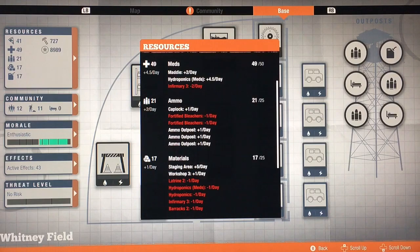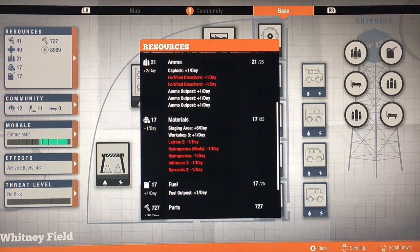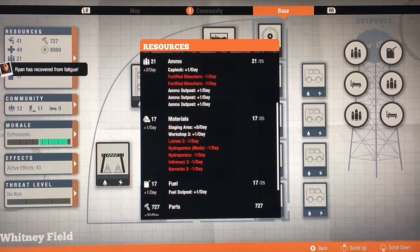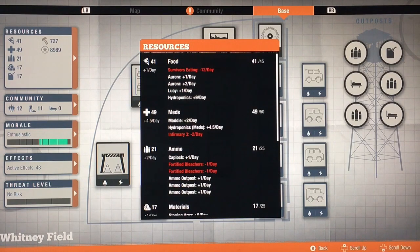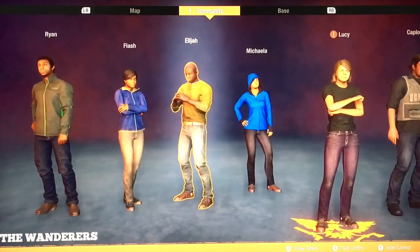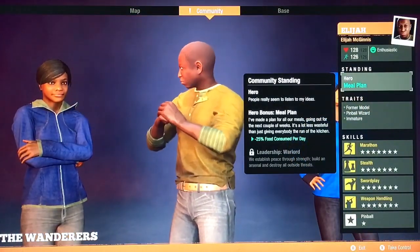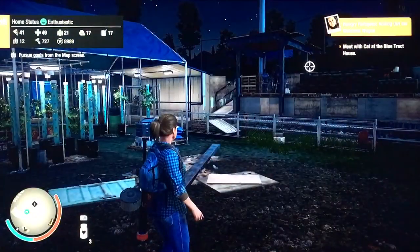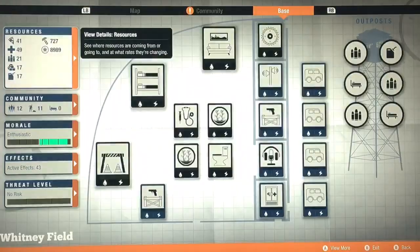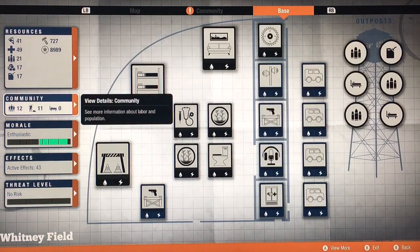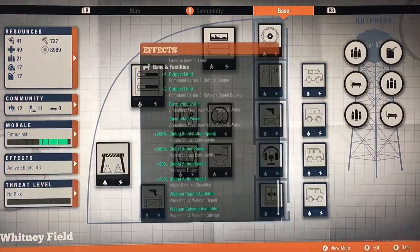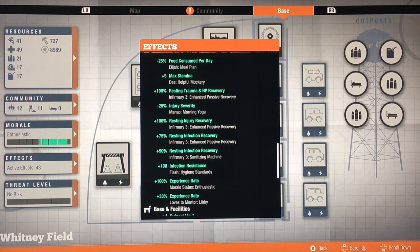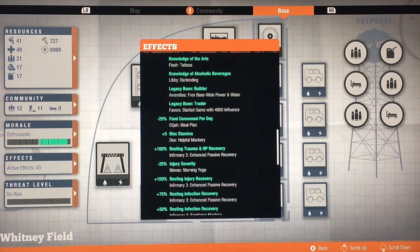I found a survivor that gives me plus one ammo, which is amazing. I get parts from one of my survivors and influence boons from a couple of them. But one of the most amazing skills I've found on a survivor is this guy's meal plan: minus 25% food consumed per day. Doesn't work. Maybe it's because I have so many survivors, but you can see I should have more than one food a day.